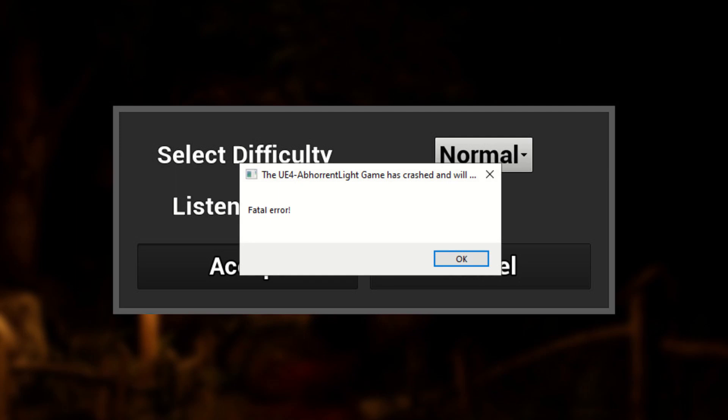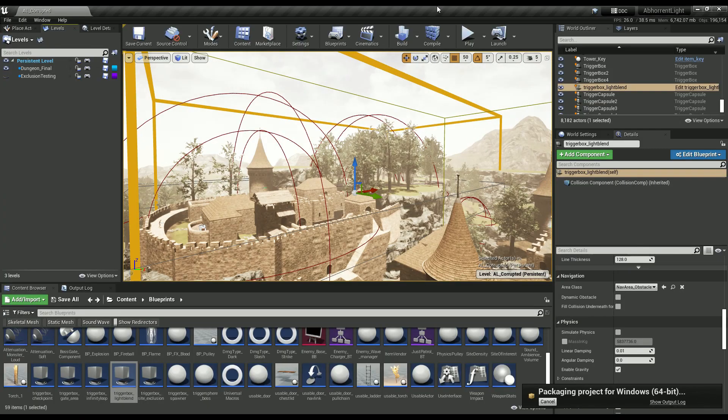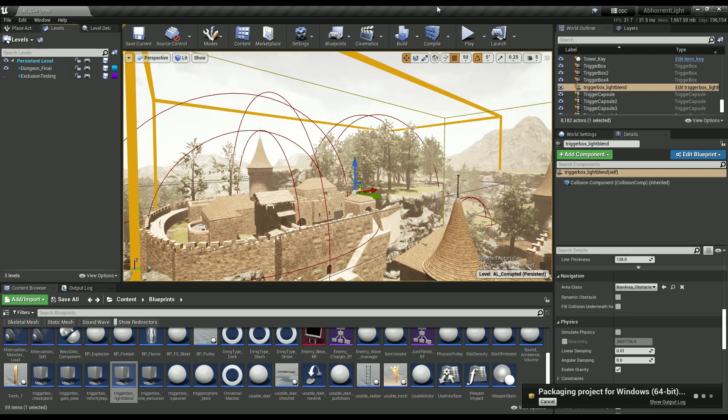But the time came where I wanted to start building in Shipping, and I had to face this issue. Now, in Shipping Build, you don't get any debug functionality whatsoever, and that error message was completely useless.